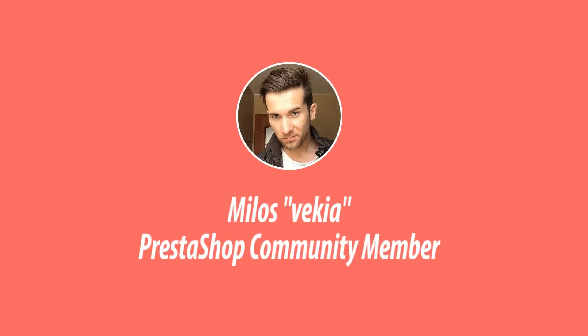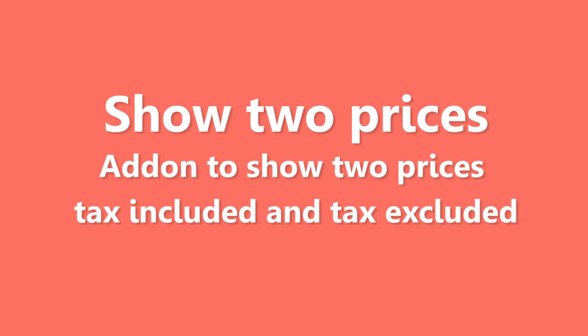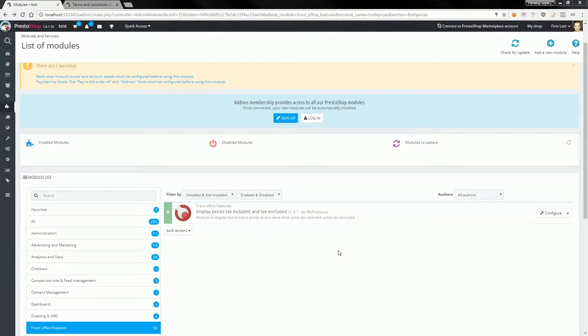Hey, what's up everybody, this is Mylos. In this video I want to show you how my module to display two kinds of prices, with tax and without tax, works in PrestaShop 1.6.